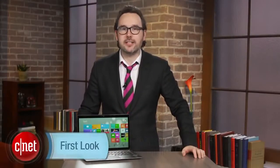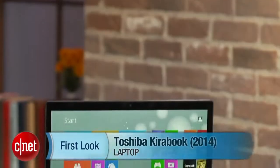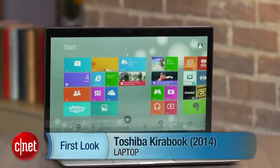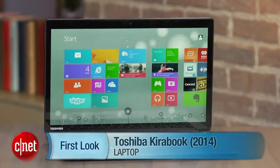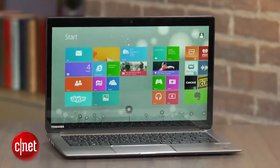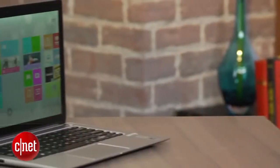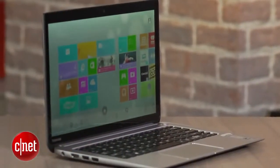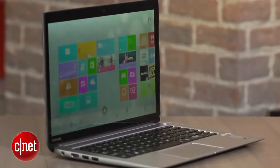I'm Dan Ackerman and we are taking a look at the Toshiba Kirabook. This is the second generation of Toshiba's super high-end machine. They came up with this idea of a whole new line called the Kirabook to compete with some of the other super high-end laptops out there.